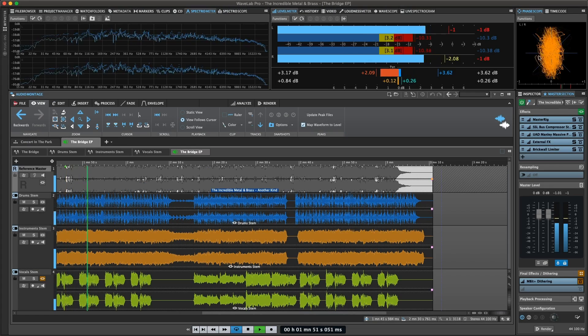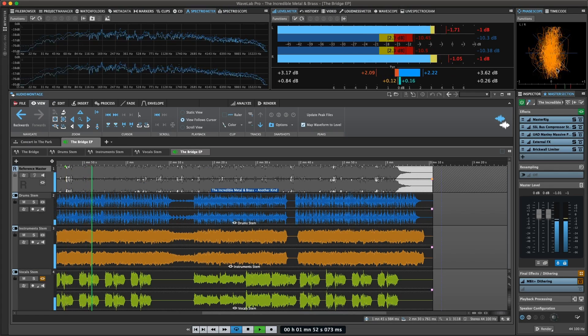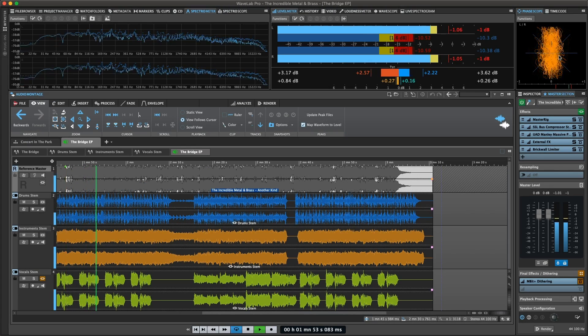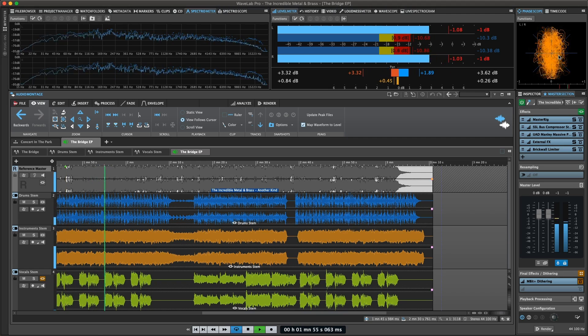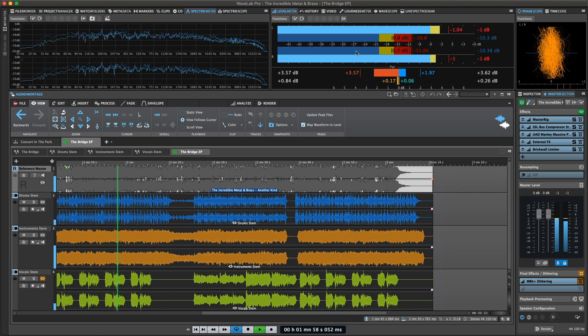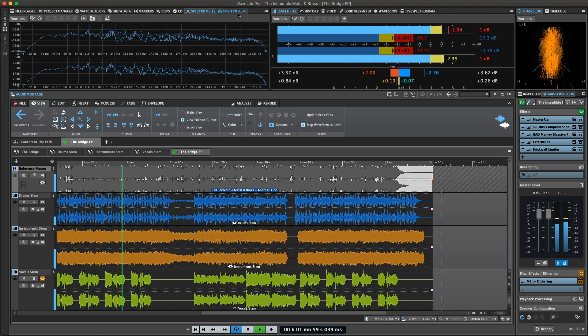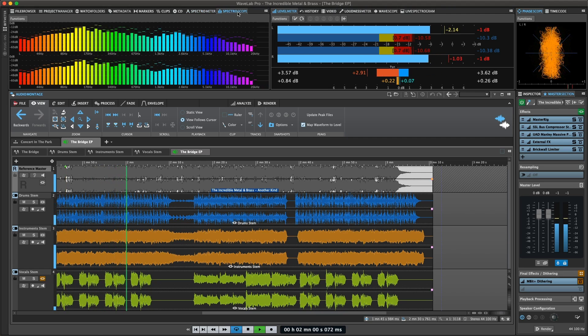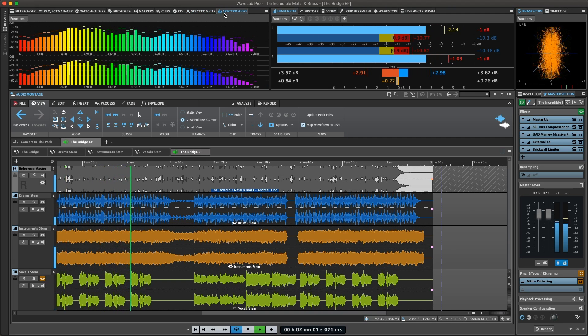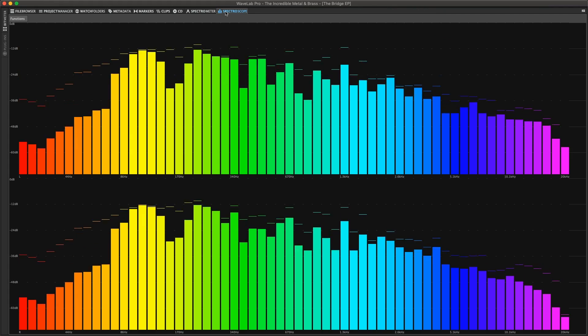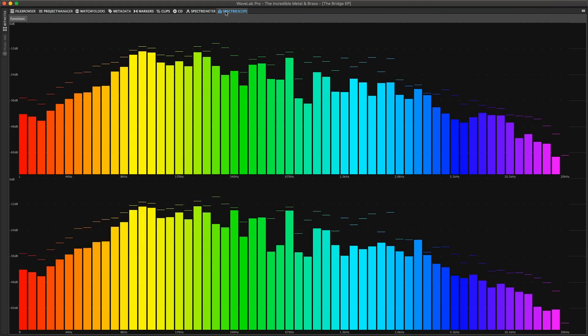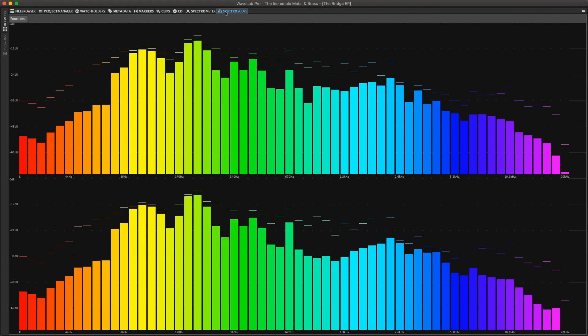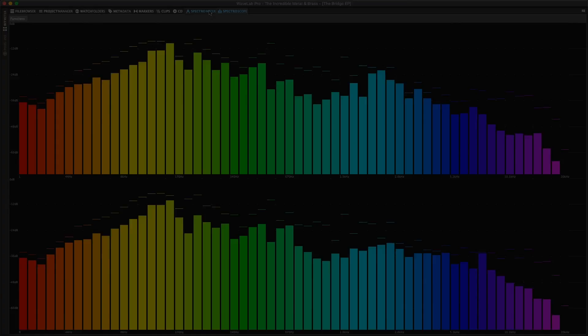The phase scope indicates the phase and amplitude relationship between two stereo channels. The spectroscope shows a graphical representation of the frequency spectrum, analyzed into 60 separate frequency bands represented as vertical bars.